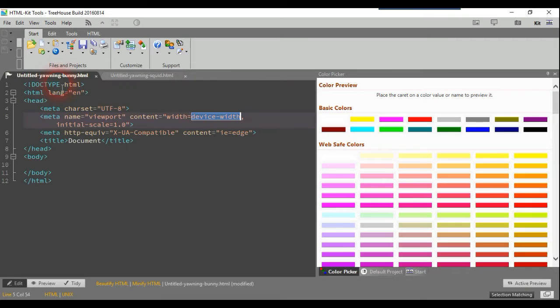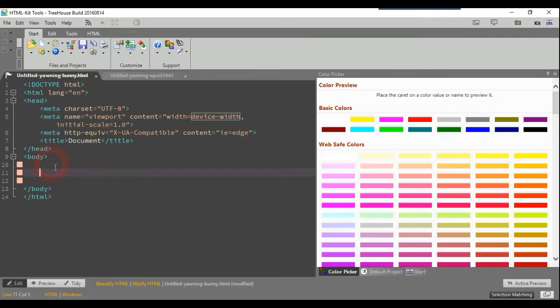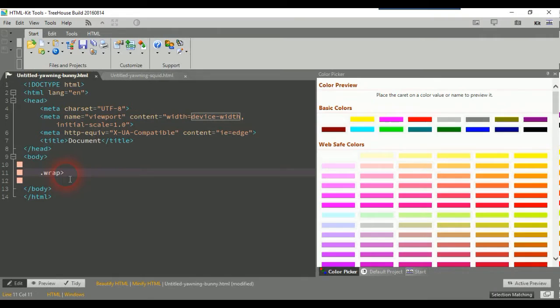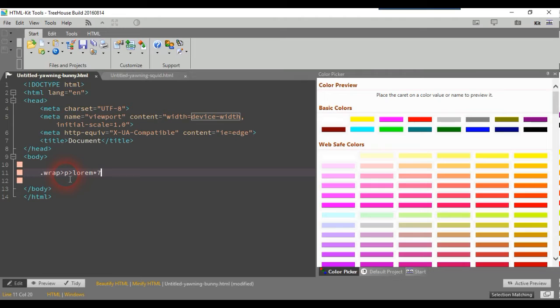You do need to know some CSS when using Emmet, but it is really fast. Here's an example: I'm just going to put dot wrap, and this here, which is your less-than sign or child, and you just do that. Then say we wanted paragraphs, lorem times by seven. This is just random, but it's to show what it can do.